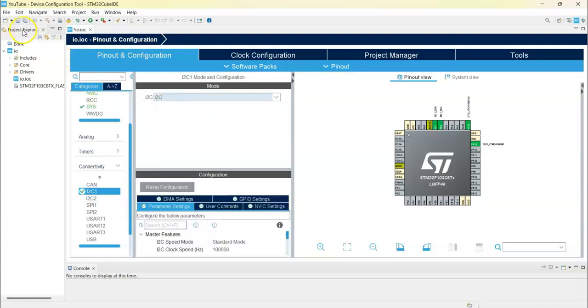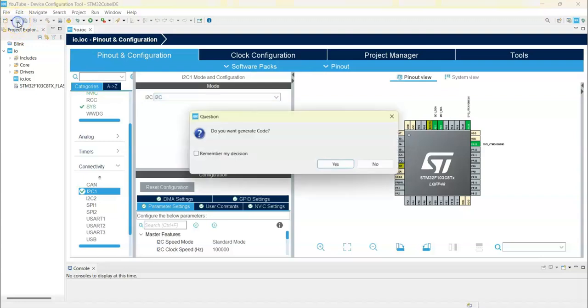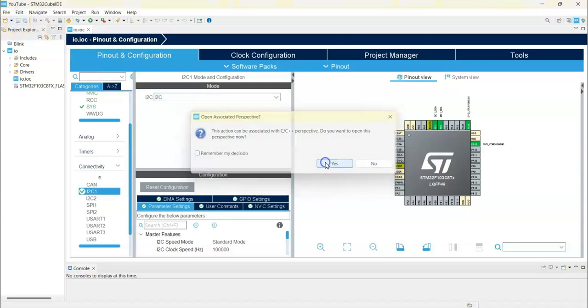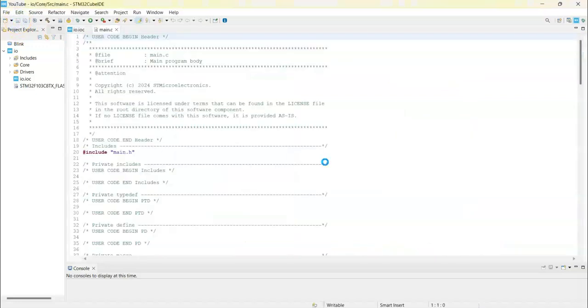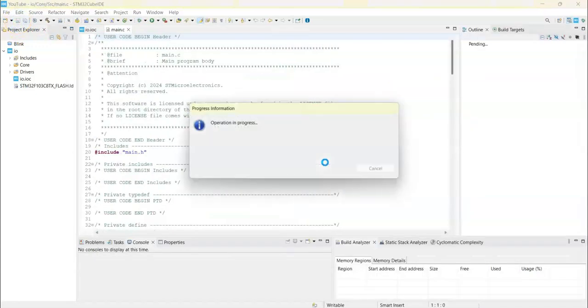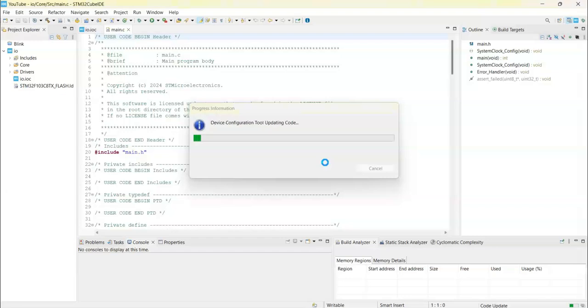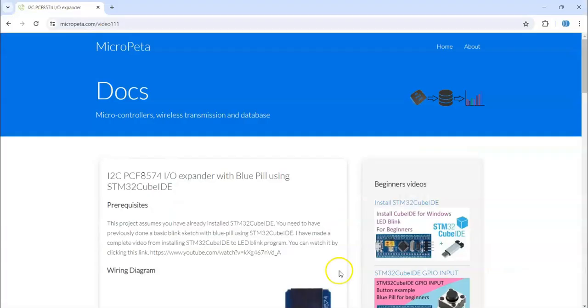For simplicity, I have given the code on my website. The link is in the description below. This is the one.